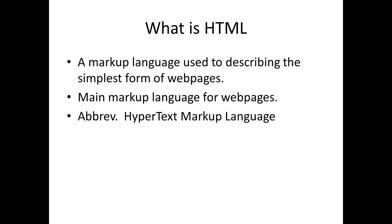It is the main markup language for web pages and is the abbreviation for HyperText Markup Language.